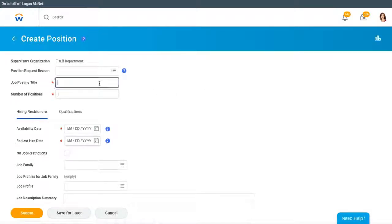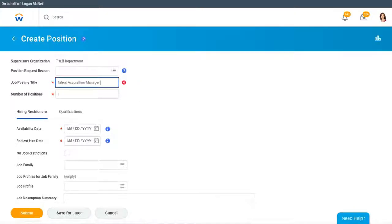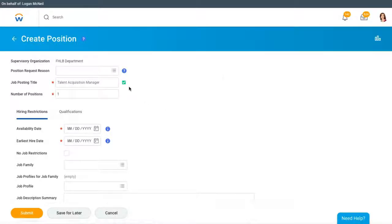HR departments often have stringent policies and robust reporting requirements. Let's Nav validations enforce business rules and improve data quality in real-time while users are entering information in Workday.